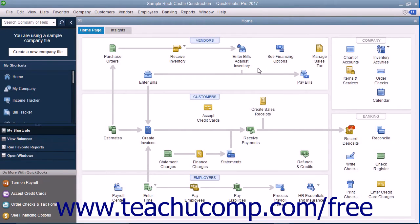The balance sheet simply shows a company's health on a given date. It shows what the company owns — its assets — what it owes — its liabilities — and the net worth of the company, or its equity. The total assets always equals the total liabilities plus equity. It is this balance that must be maintained by using the principles of double entry accounting.